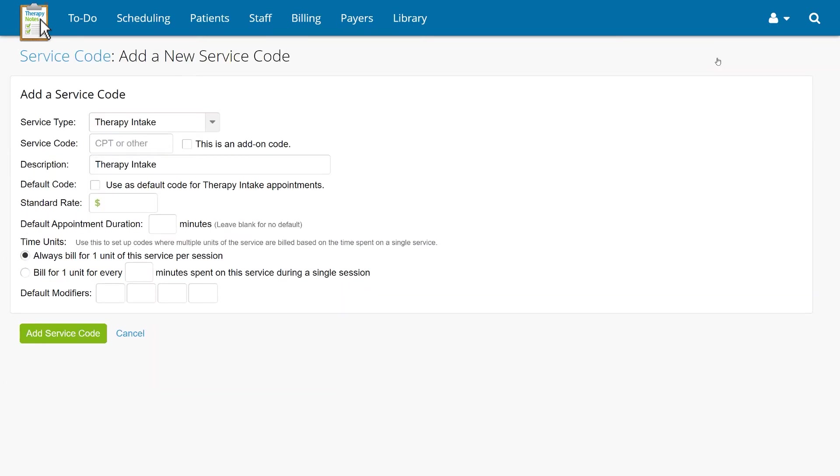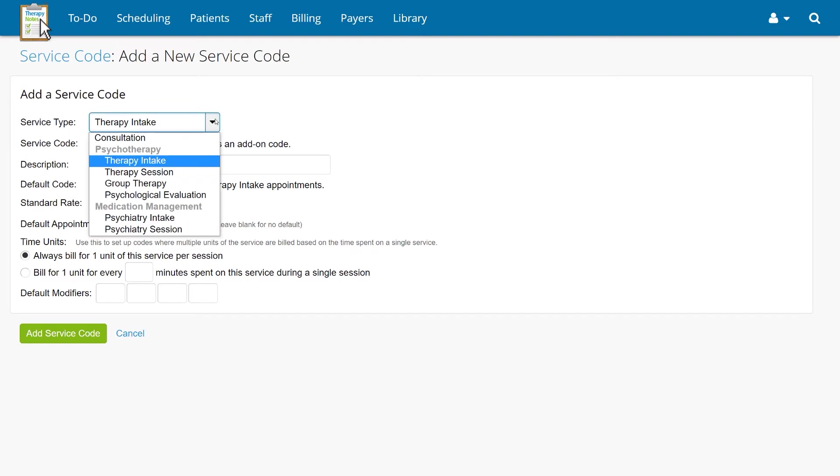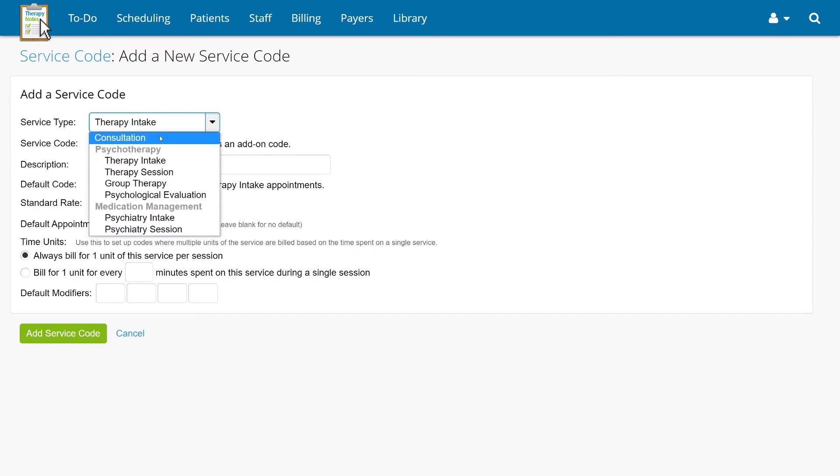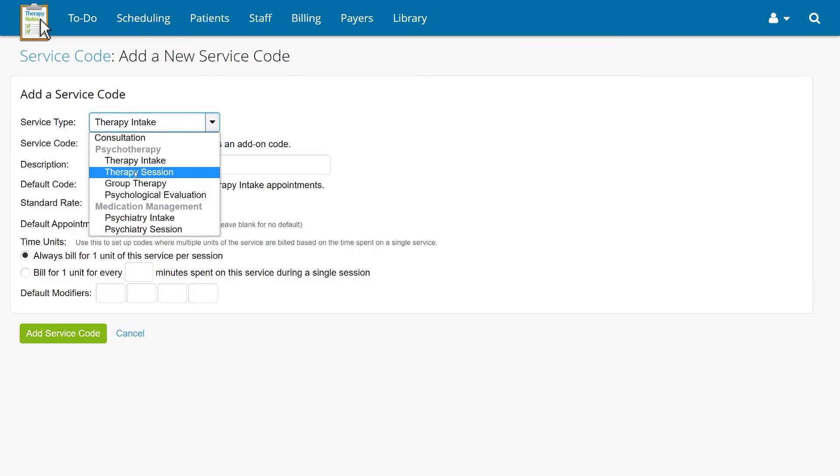Once here, select the service type this code will be used for. The service type affects the note template available to you when you're ready to document the service.